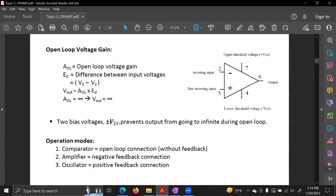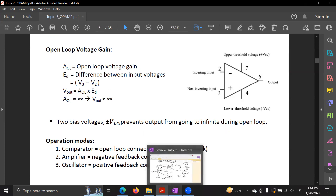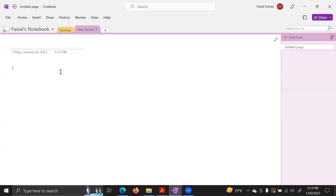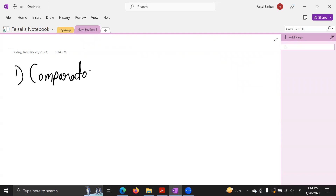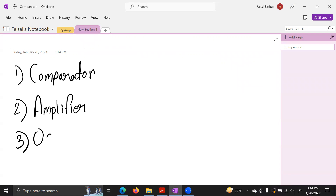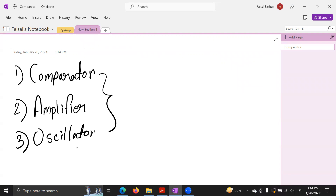In open loop, the output voltage will be infinite, so we can say the output will be clipped to either plus VCC or minus VCC. The three main operations of an Op-Amp are: comparator, amplifier, and oscillator.